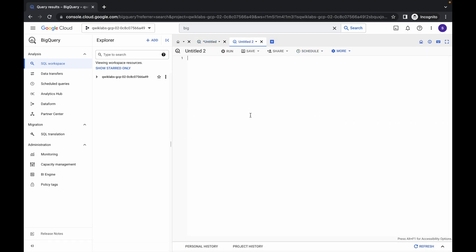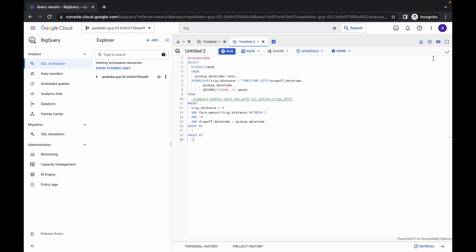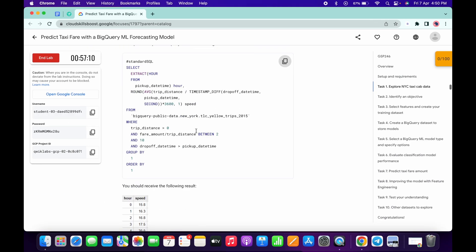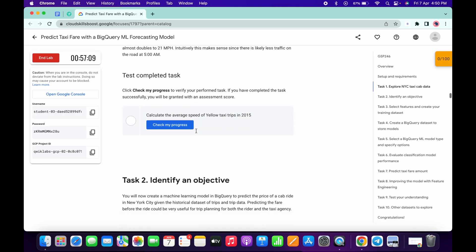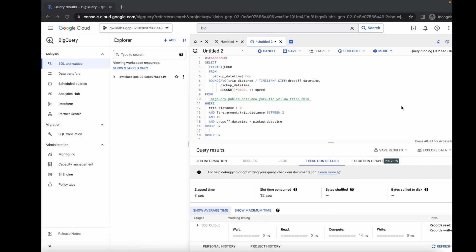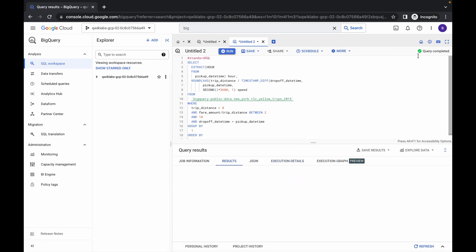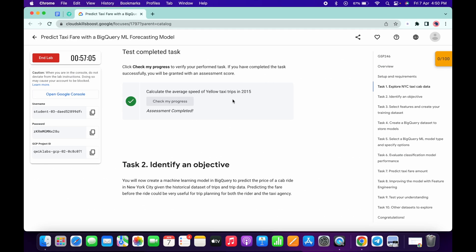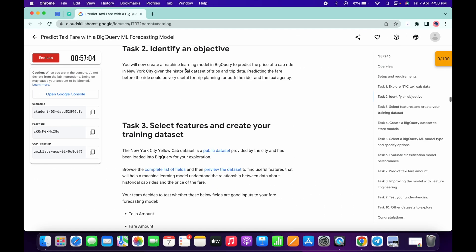Now just copy this, click on the plus icon and run the query over here. We got a green tick, simply click on run again. Scroll down and click on check my progress — if the query is executed we will get a score.